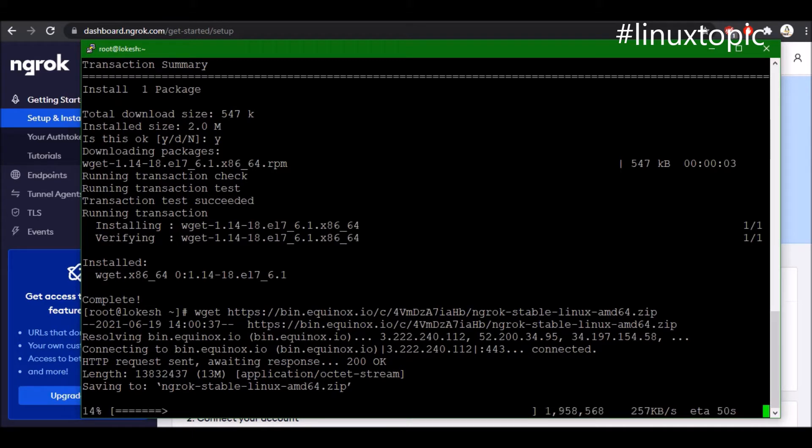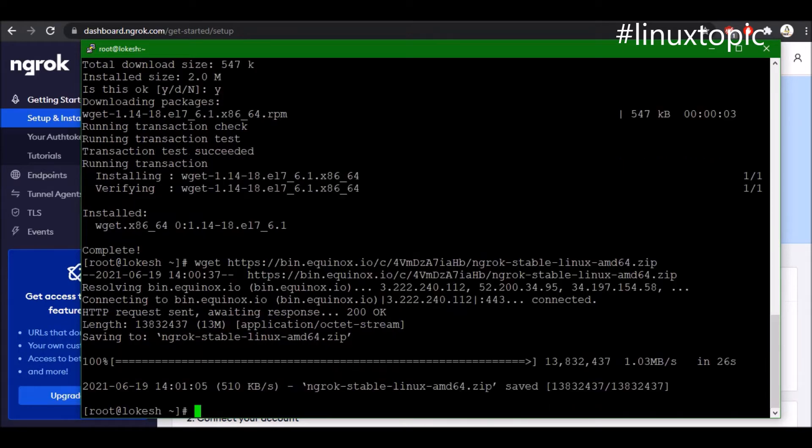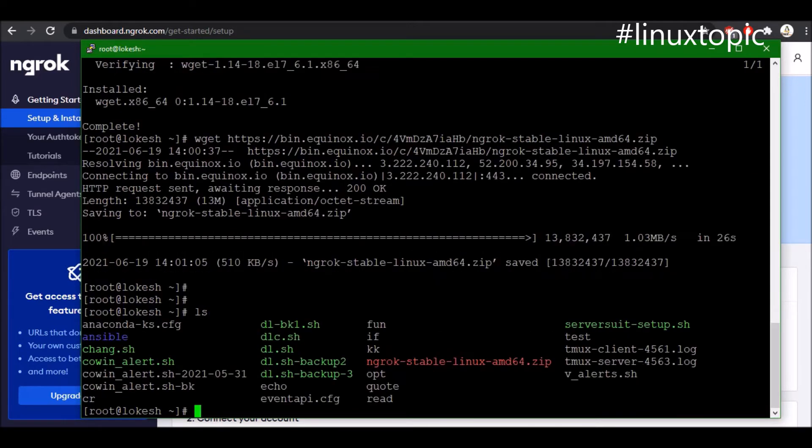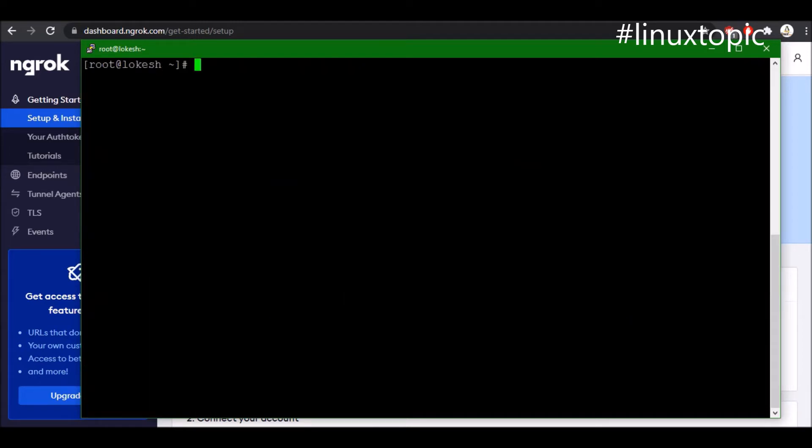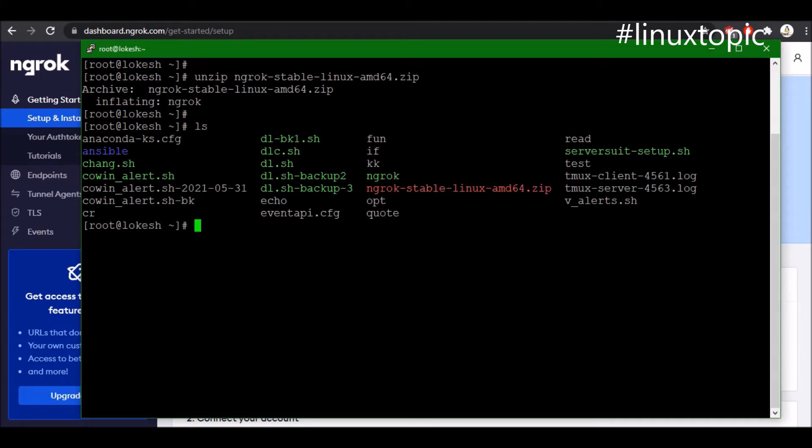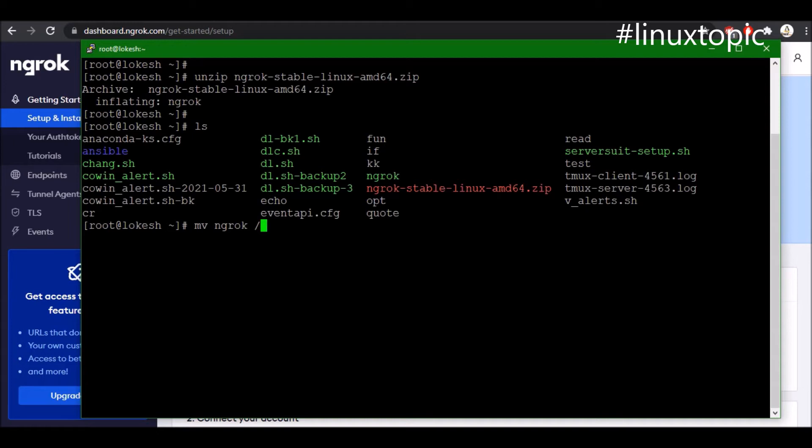It's downloaded. Now we will unzip this file using the unzip command. Clear the screen and then use unzip command and the zip file name. It's unzipping. Now we have ngrok binary file. We can move this file to bin directory so we can treat it as a binary as a command. We will move ngrok to /usr/bin and hit enter.